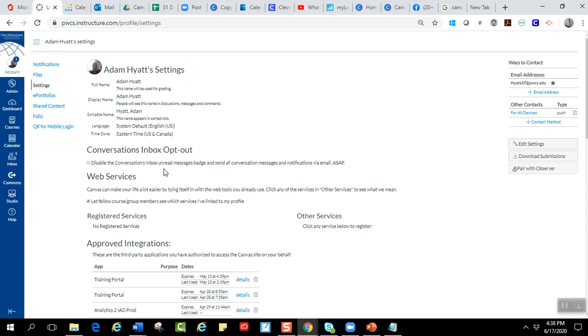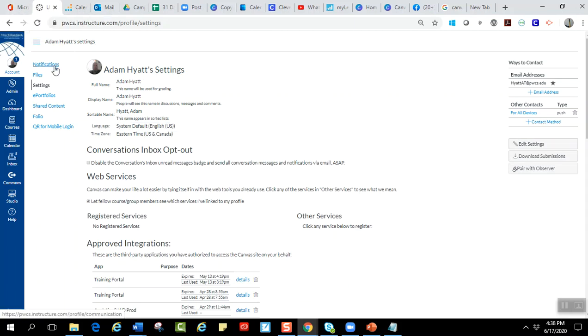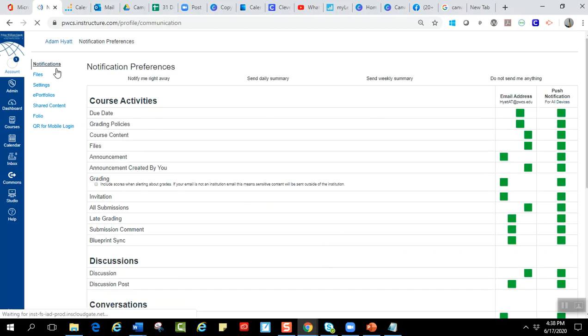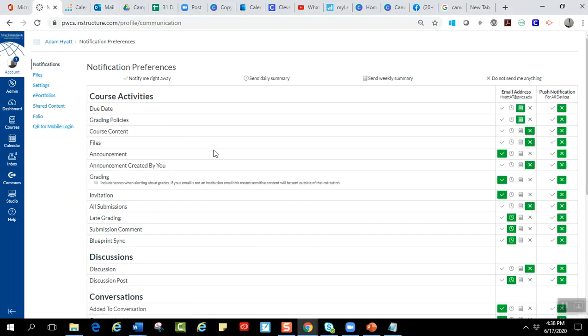Another thing I want to talk to you guys about is your notifications. So if you click on notifications, this is how Canvas notifies you. There's three different ways. So if I were to add an email or a phone to my account, I would just have more columns over to the right right here with the same rows.